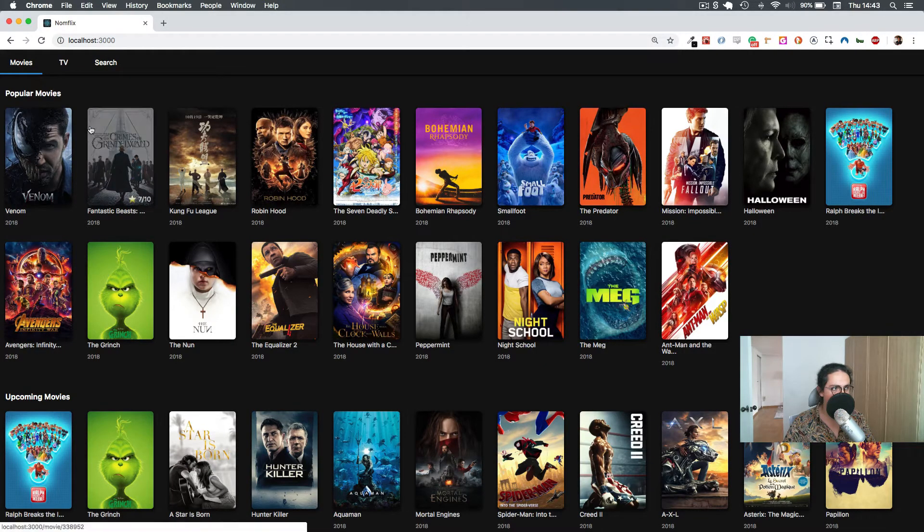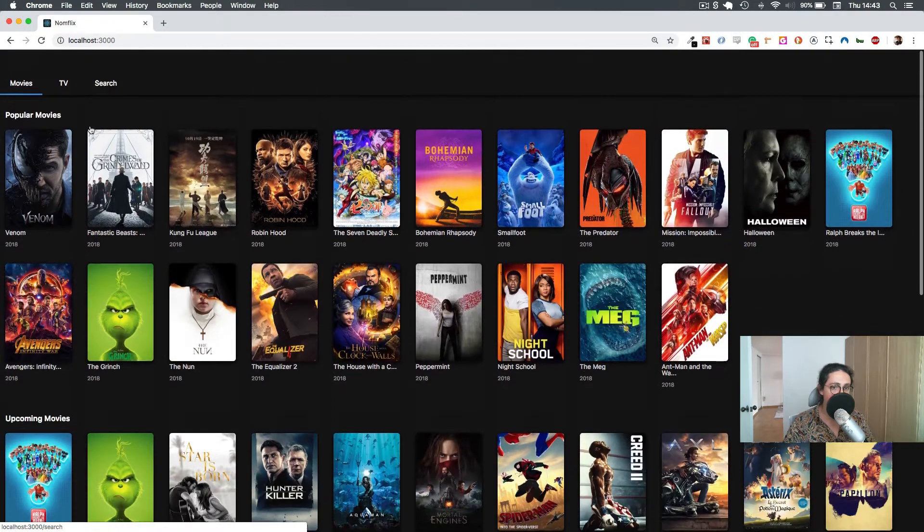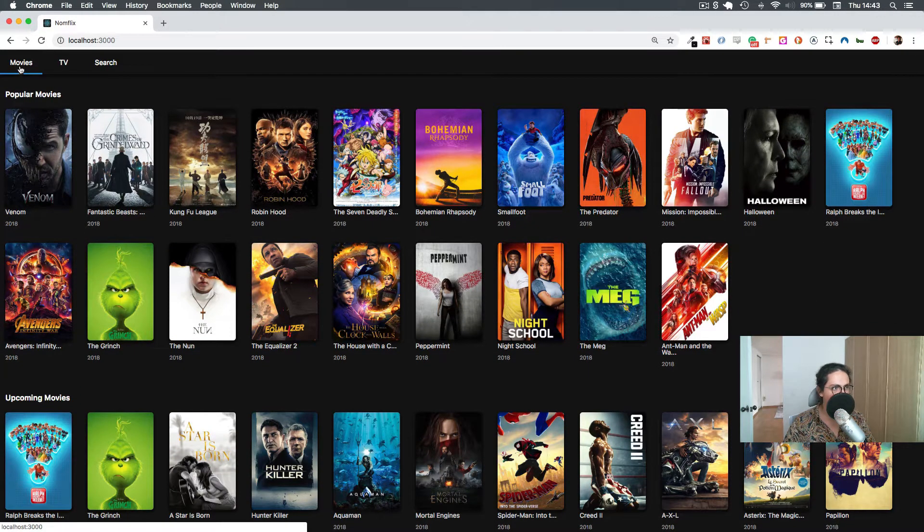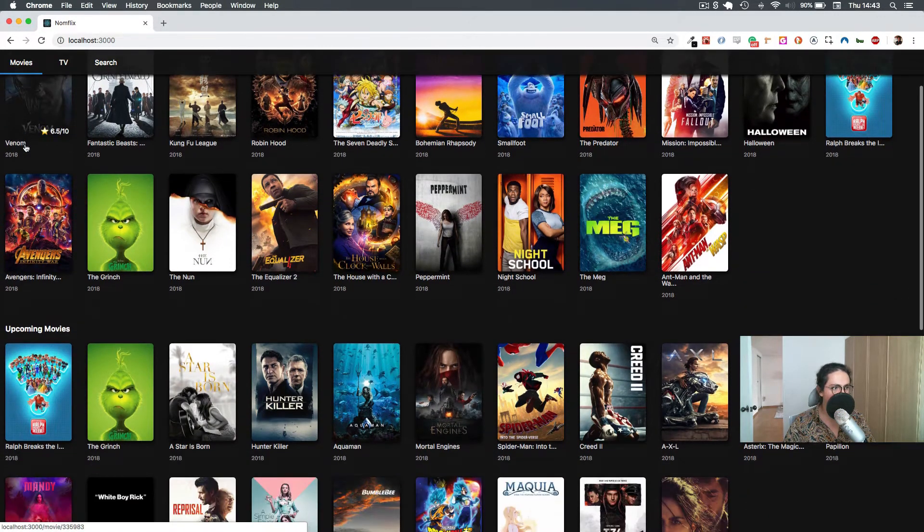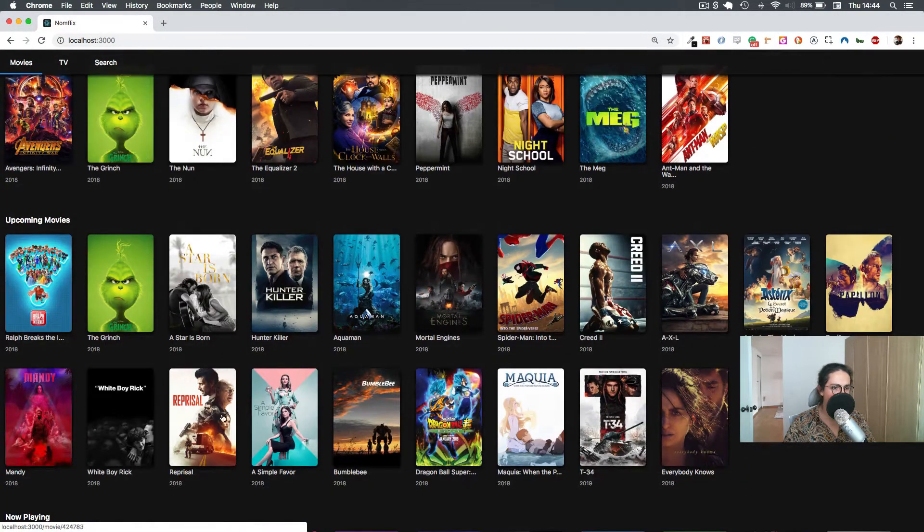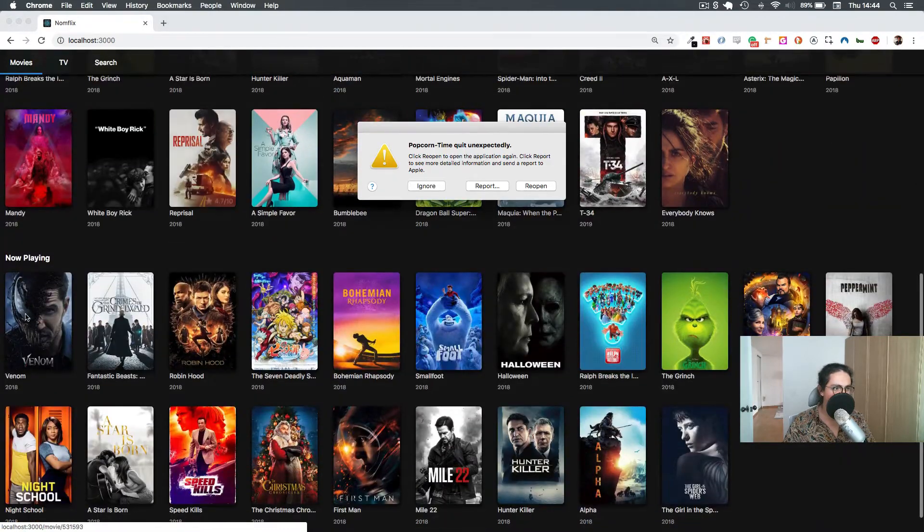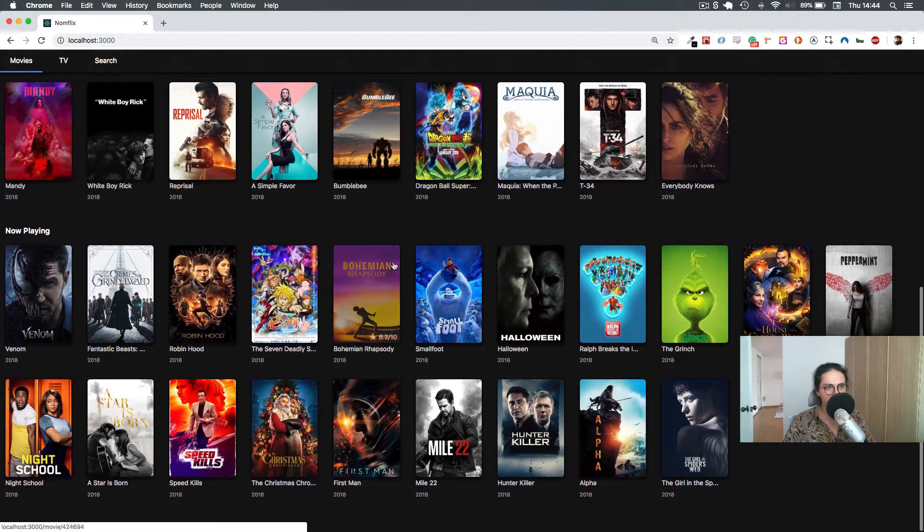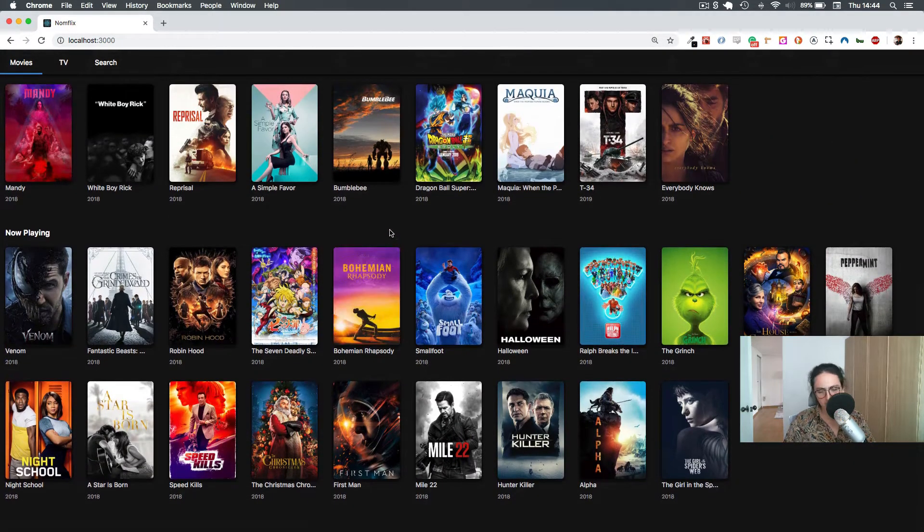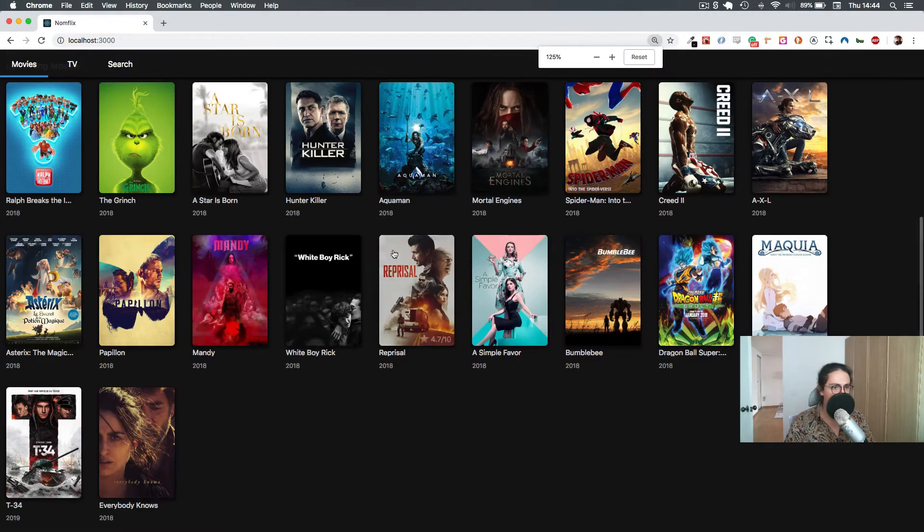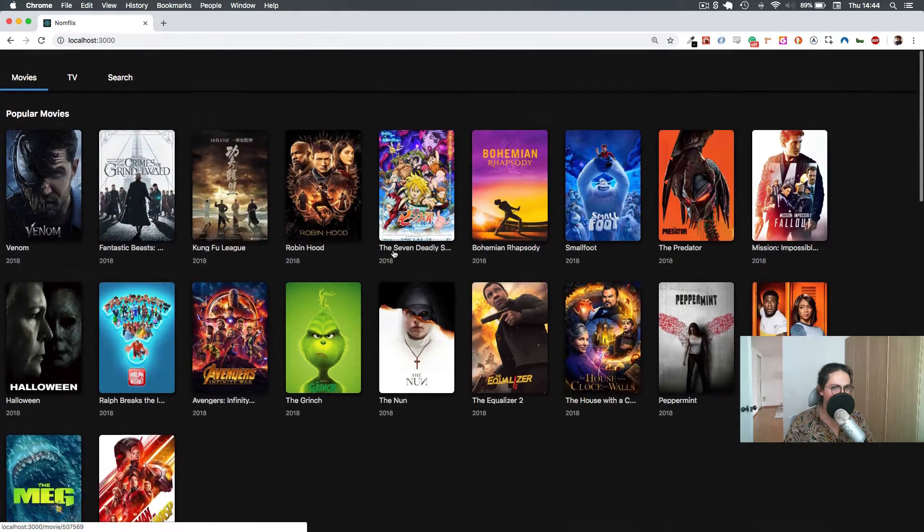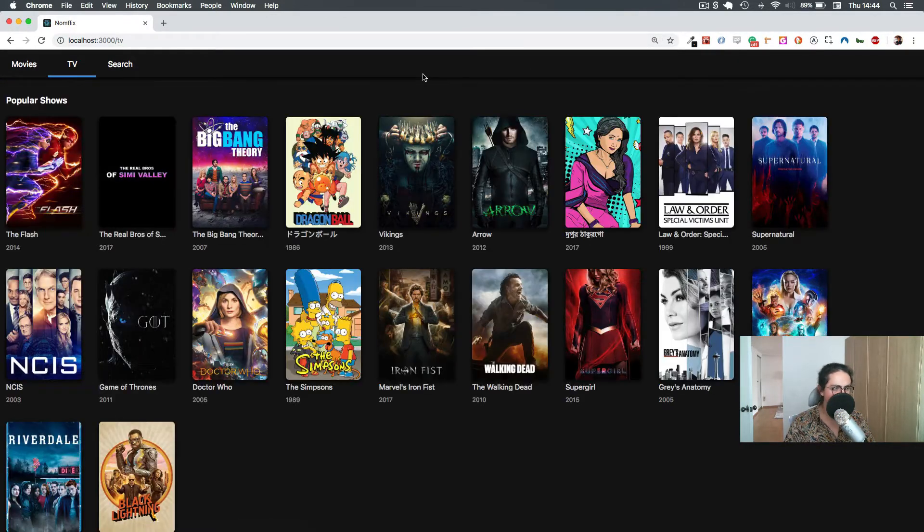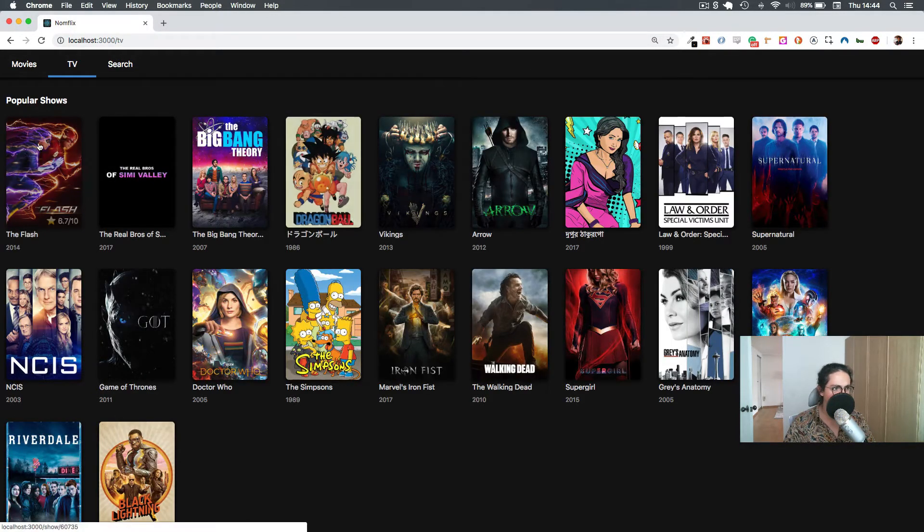All right, this is Popcorn Time, and this is the one that we're going to make. This is 100% React, of course. We can see movies—popular movies, upcoming movies, and now playing movies. So it is super cool.